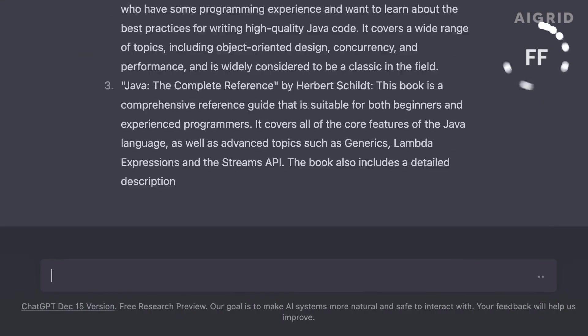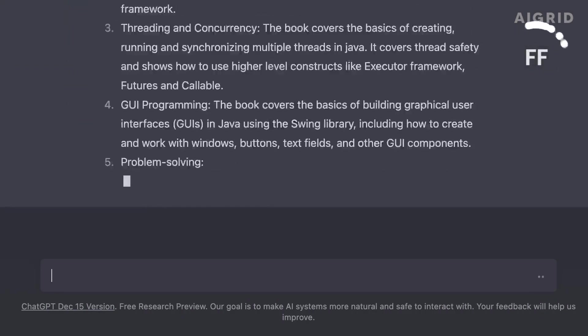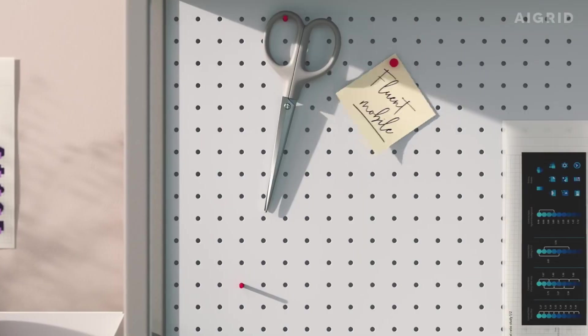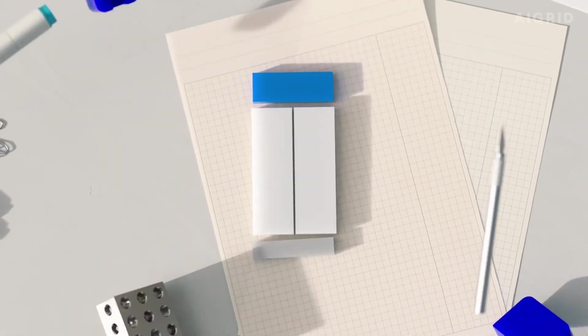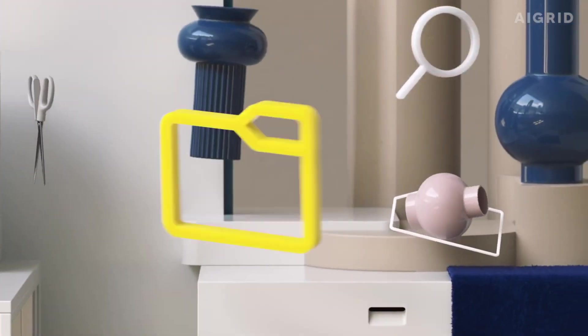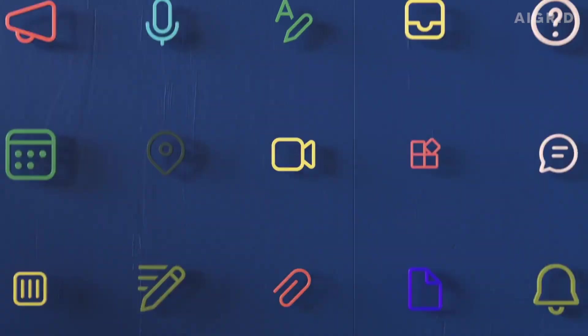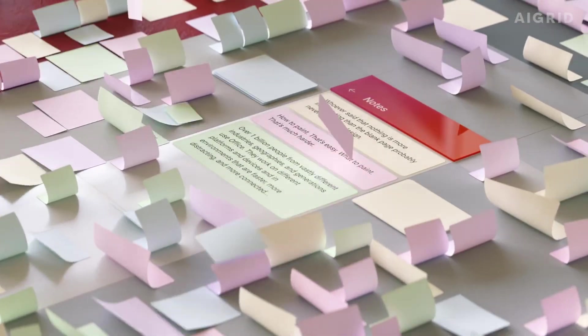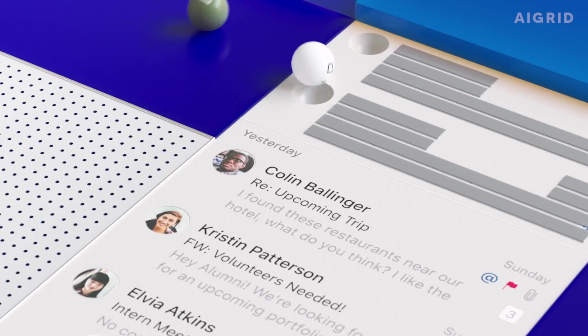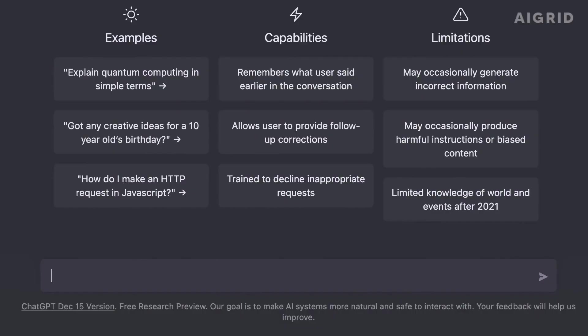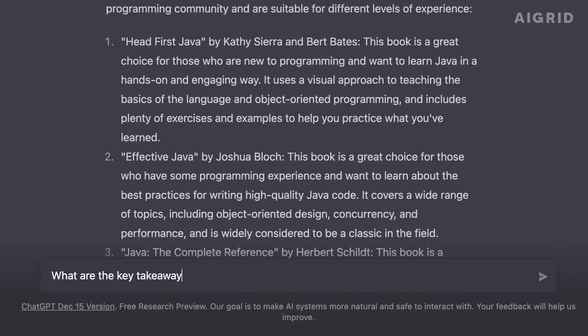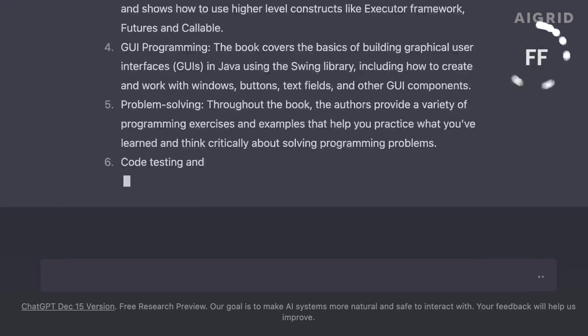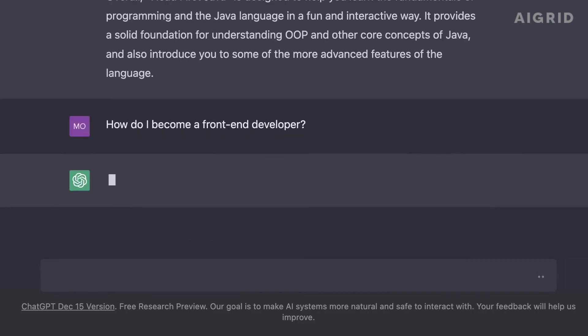The partnership between Microsoft and OpenAI is set to change the future of AI. With Microsoft's vast resources and expertise in technology and OpenAI's cutting-edge AI research, we can expect to see incredible advancements in the field of AI in the coming years. Think about using ChatGPT to assist you in composing an email or a paper. The possibilities are infinite thanks to the combined knowledge and resources of these two companies.